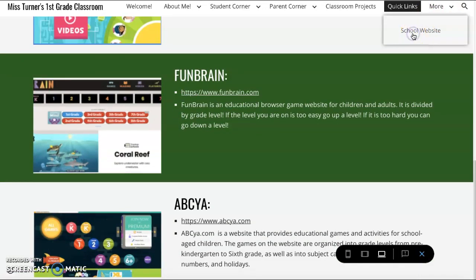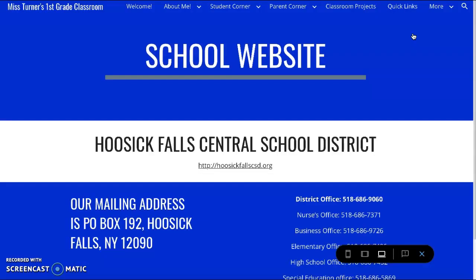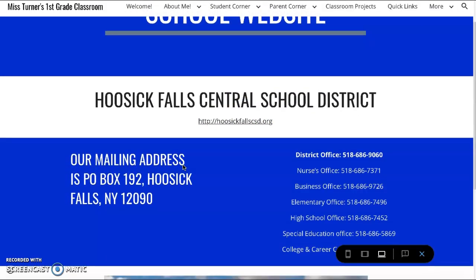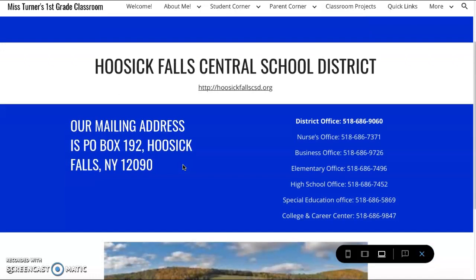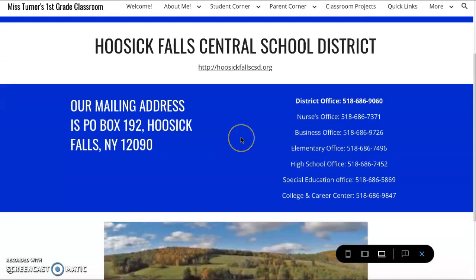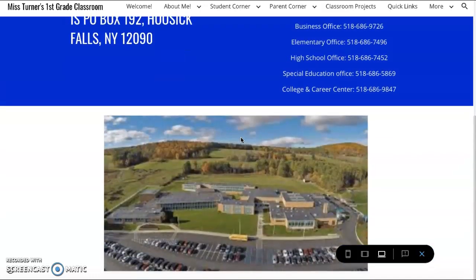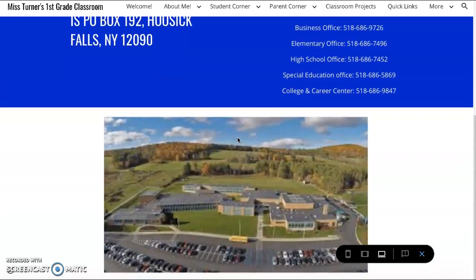Lastly is our school website. It has a link to the actual school website, our mailing address, important numbers, and a picture of the school.